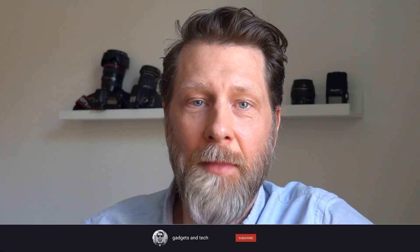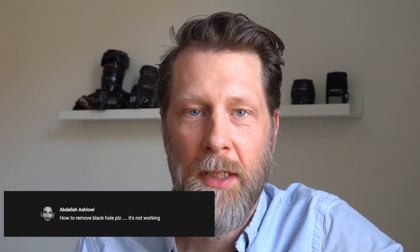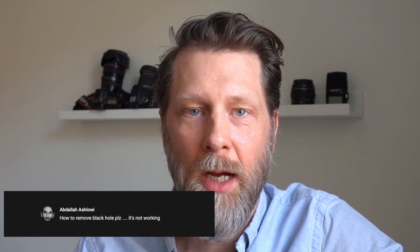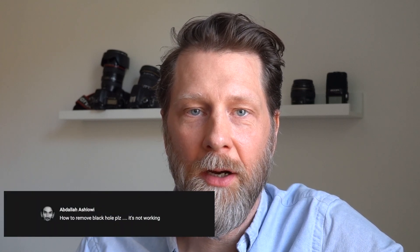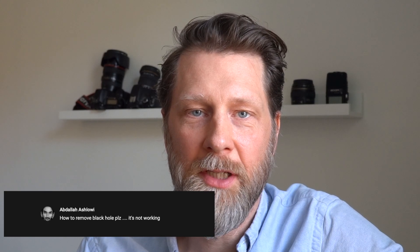Hi, my name is Karl and this is my channel Gadgets and Tech. In my previous video about how to install BlackHole on Mac and how to set it up, I got a question from Abdallah on how to remove BlackHole.